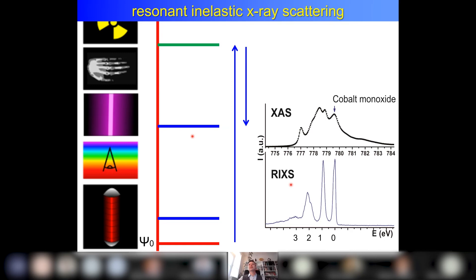Actually that statement is not exactly true — it depends where you excite. If you excite a little bit higher, then you see your charge transfer excitations. This actually gives you the option to look either at dd excitations or charge transfer excitations.